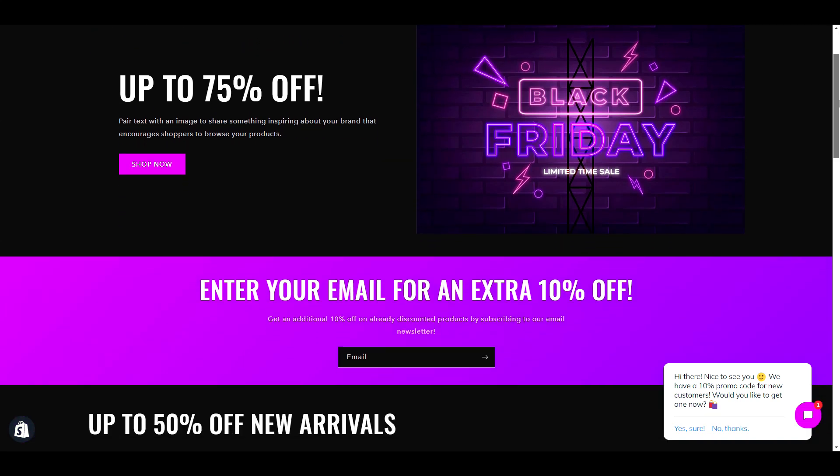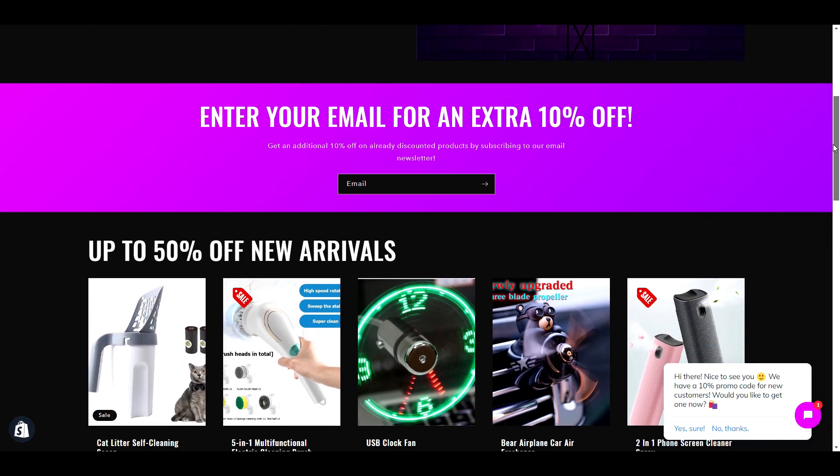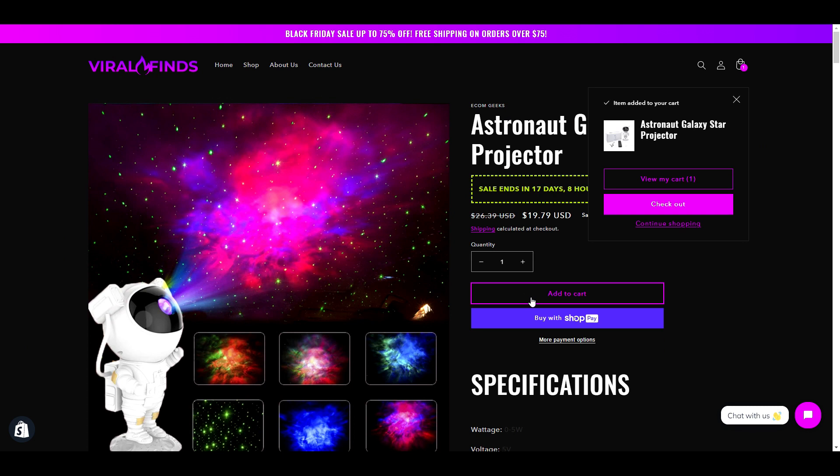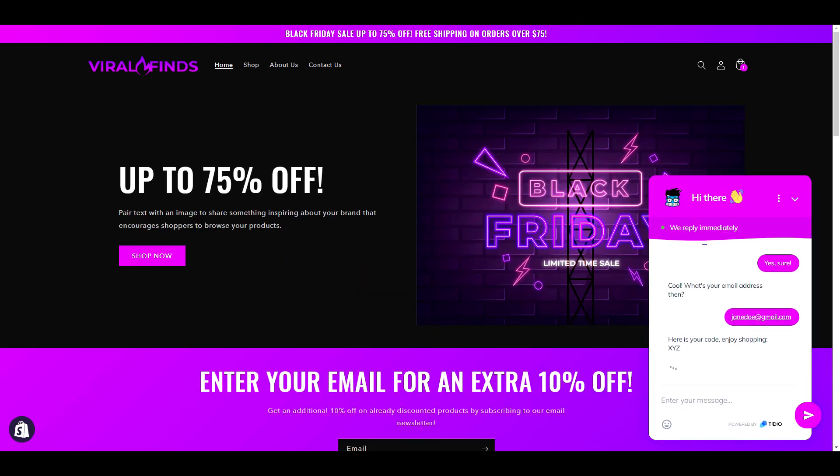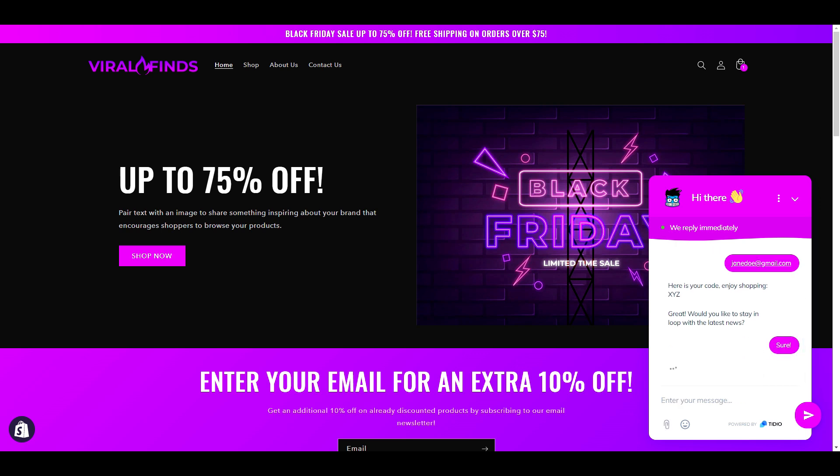In today's video, I'm going to show you how to transform Shopify's free theme Ride into this neon Black Friday theme. I'm also going to show you how you can convert your Black Friday traffic into customers on autopilot using Tidio.